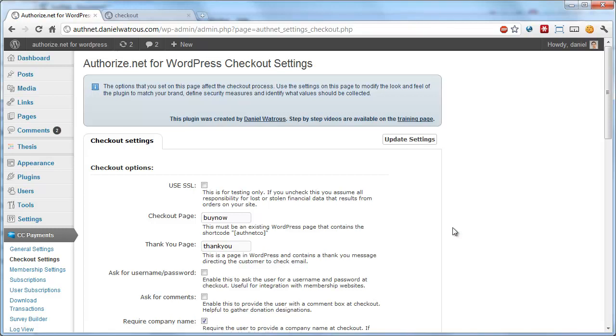In this video, I'll be going over how to modify the look and feel of your checkout forms without having to modify any of the code for the credit card processing plugin.